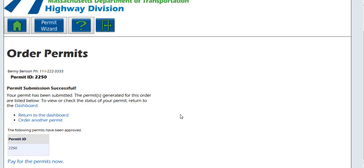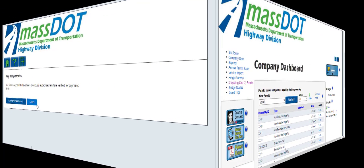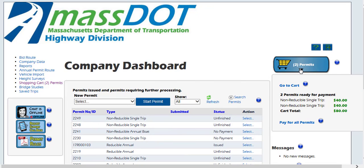The permit is now on your shopping cart. You can either pay for the permit now, order another permit, or return to your dashboard. To pay for the permit, click the Pay for Permits Now link. Click the Pay for Verified Permits link to be routed to the payment portal and enter the required information. If you need to pay for the permit at a later time, log into your dashboard and find the permit in your shopping cart. There is also a separate tutorial video on the login page on how to navigate your dashboard and shopping cart.